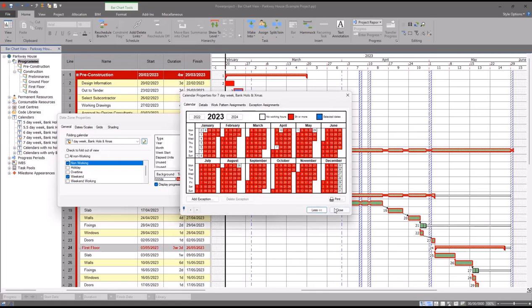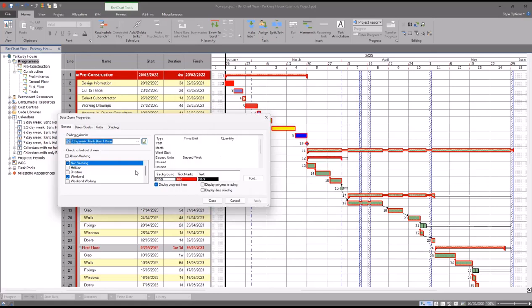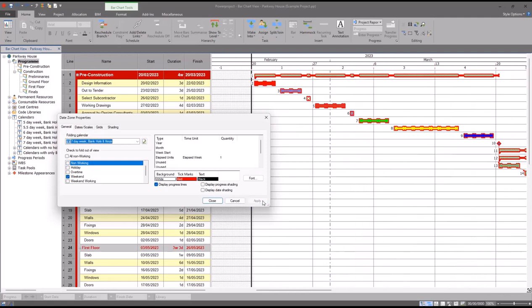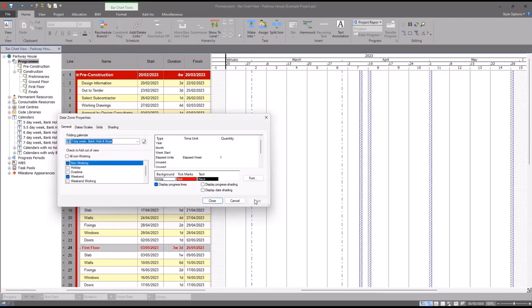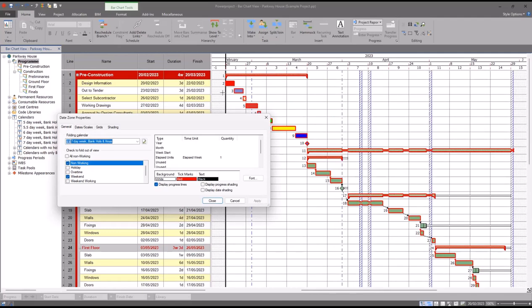Coming out of here and going back to our folding calendar, we have non-working checked to fold it out of the view. And if I untick that, all of those non-working periods are now showing in our bar chart and the task is necking where those non-working periods are. We don't necessarily want to see that, so we keep it ticked, click apply, and everything goes back to normal.